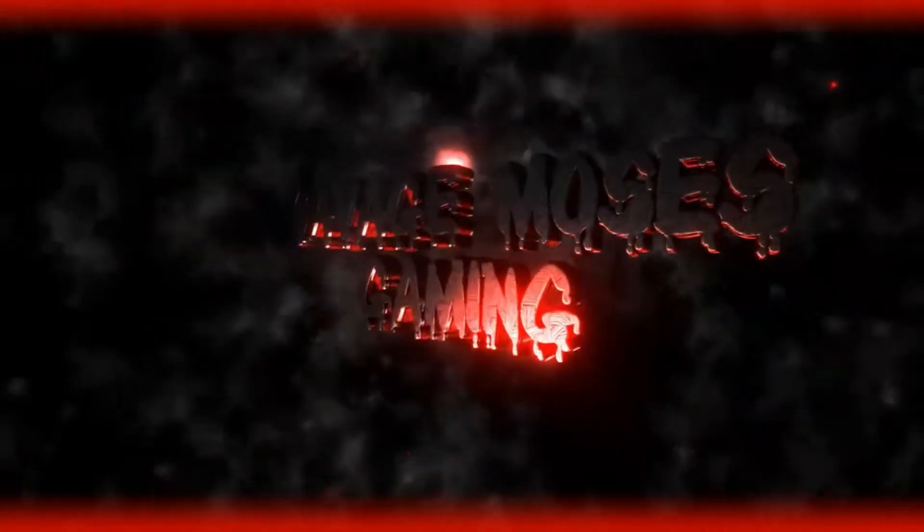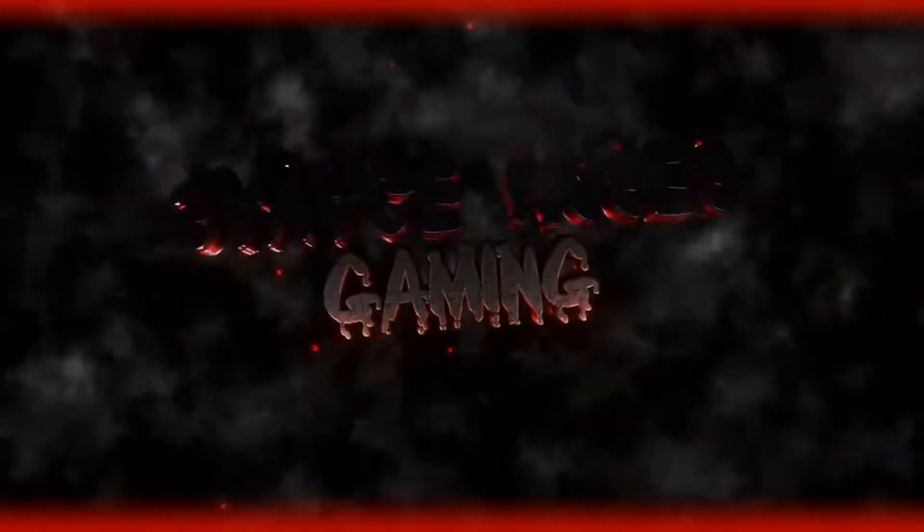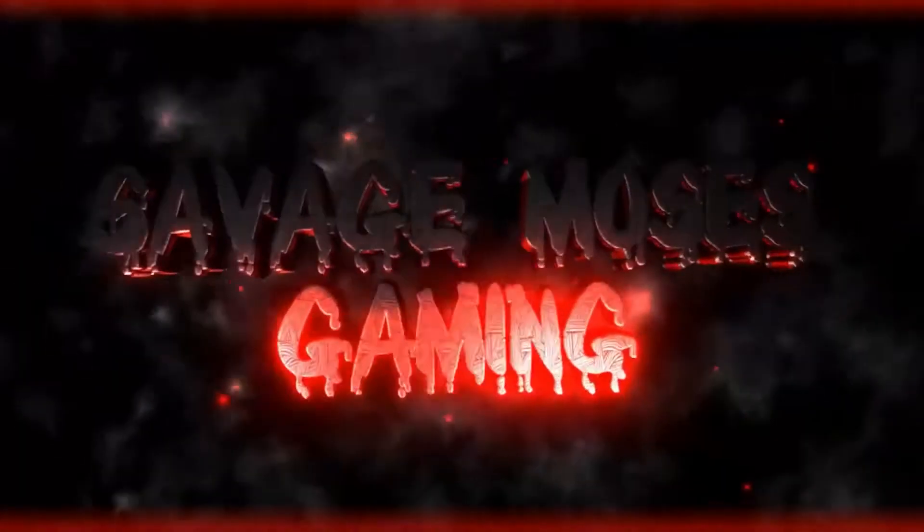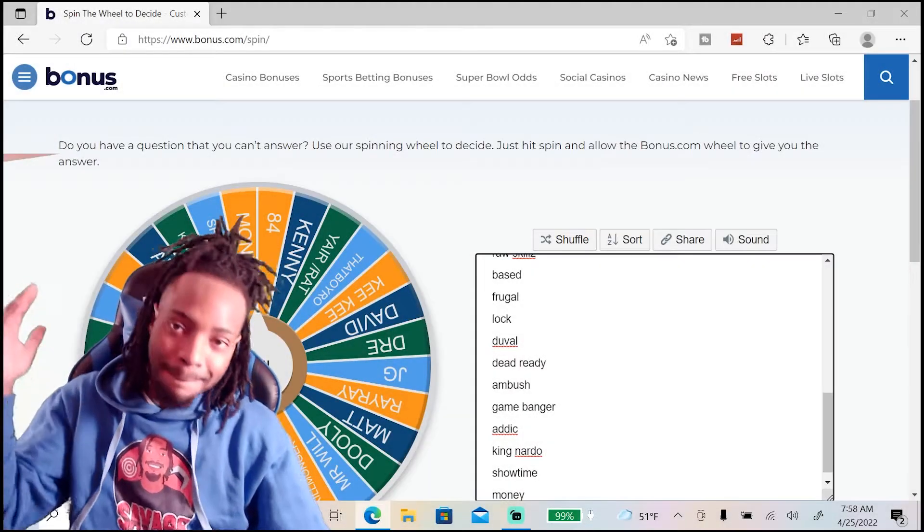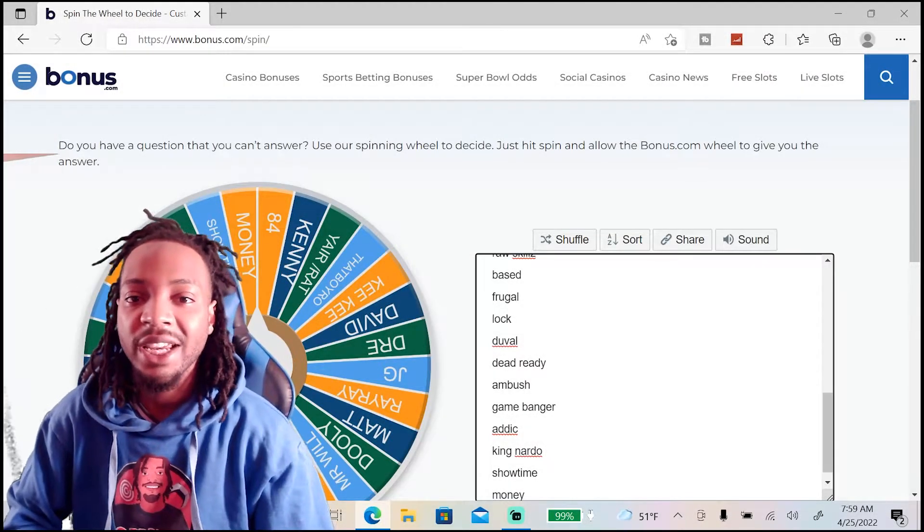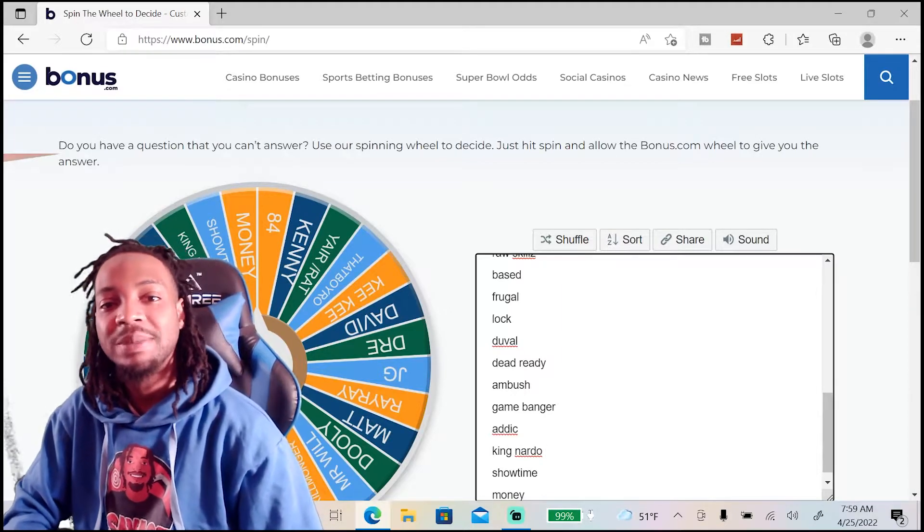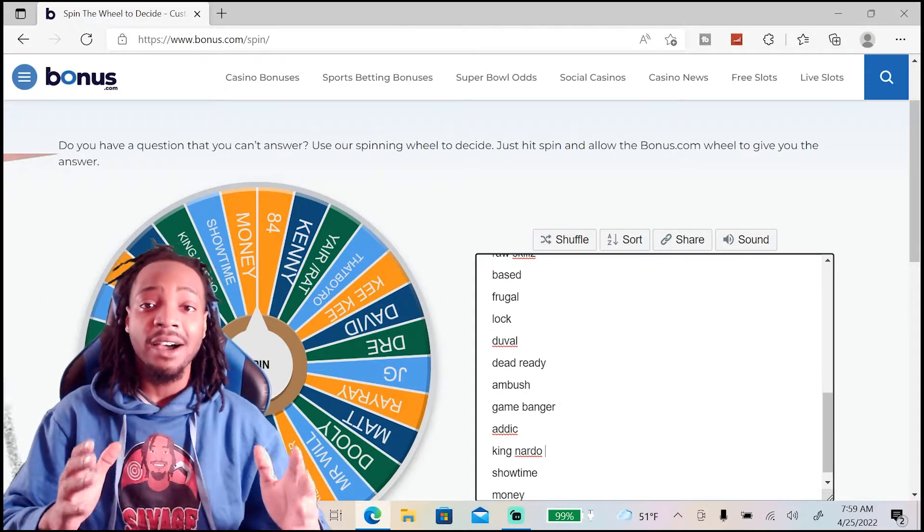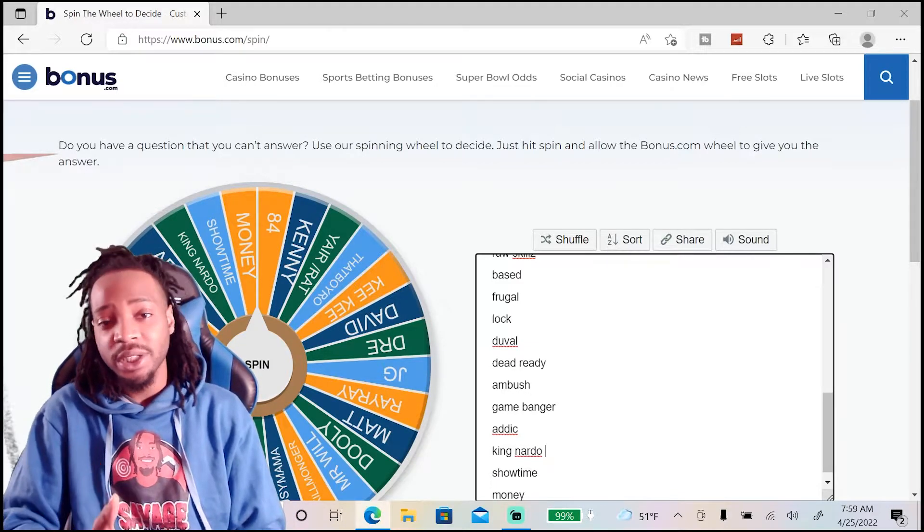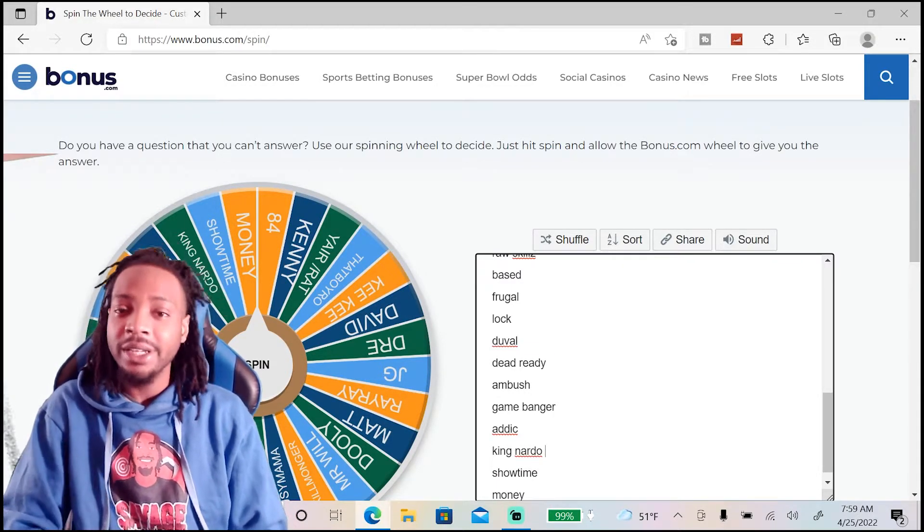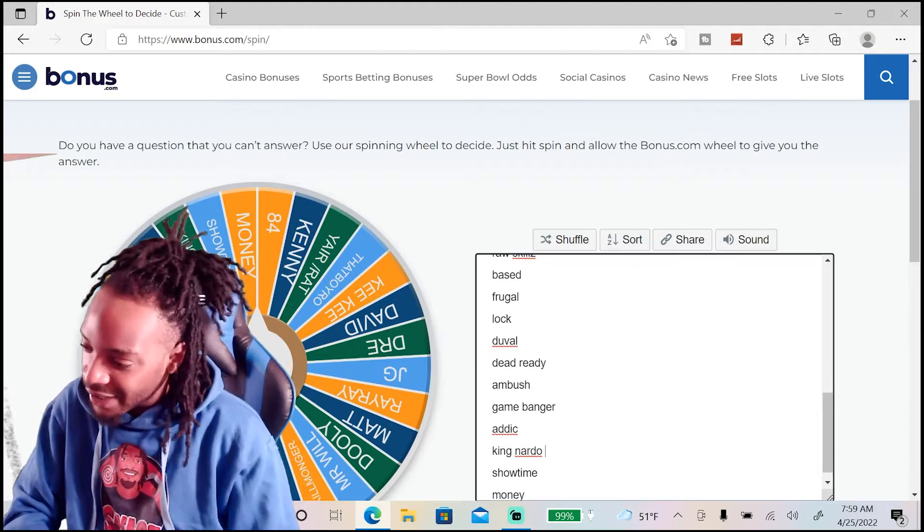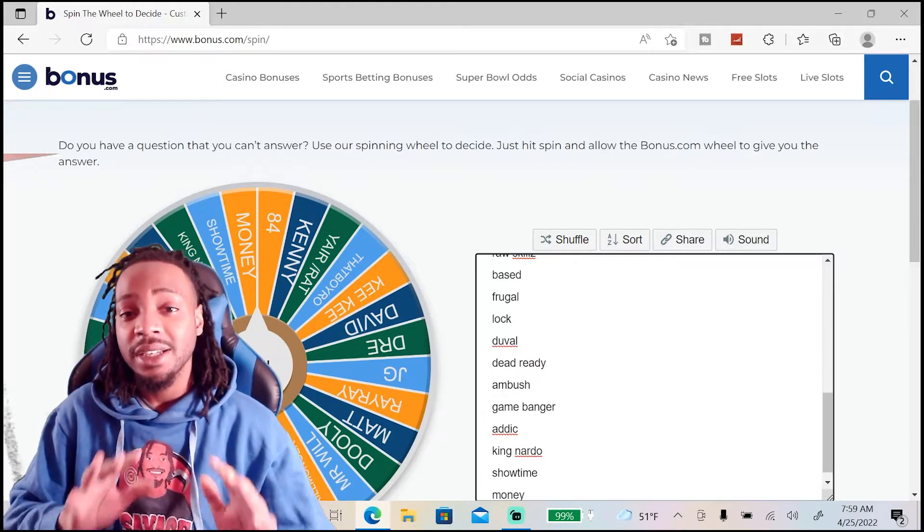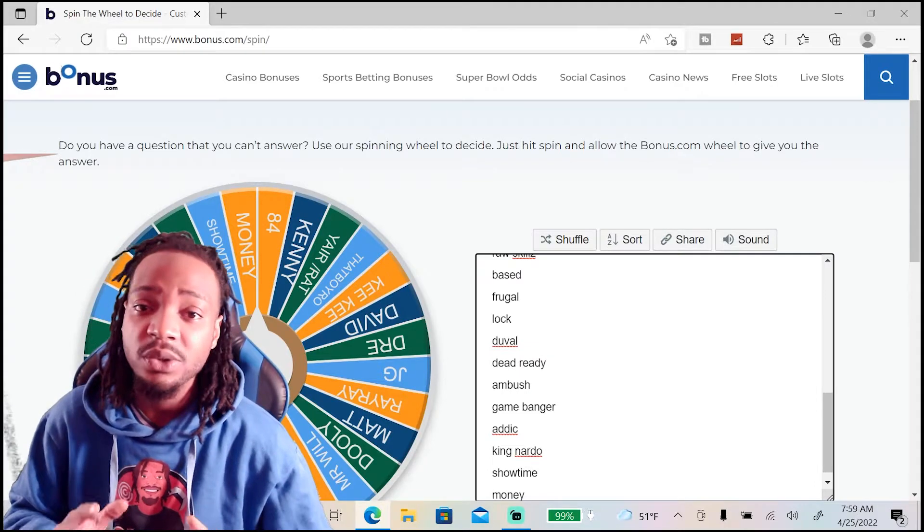Welcome to the Savage Nation. Now y'all already know what time it is when you see this wheel right here on the screen. It's time to do a what? A damn giveaway. And not just any giveaway. This right here is a special giveaway.